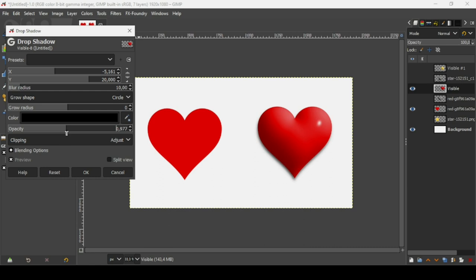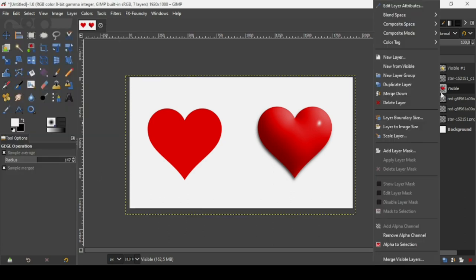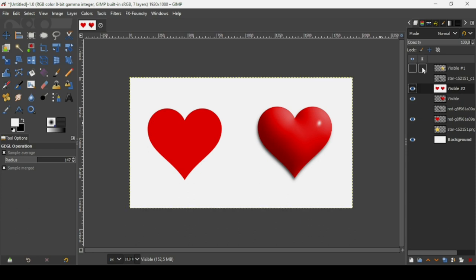Move the shadow a bit more to the left to give it a convincing 3D look. Once it looks good, press OK, then right-click and choose New from Visible. That's how you can turn 2D images into 3D in GIMP using the GMIC filter. Thanks for watching, have a nice day and till next time!